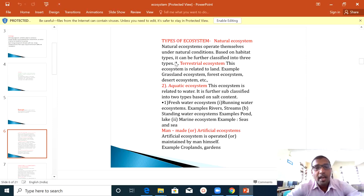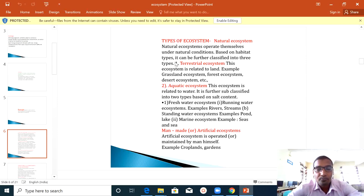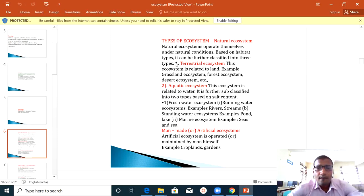The second type is Aquatic Ecosystem, which is related to water. Aquatic Ecosystem can be further divided into sub-types. First is Freshwater Ecosystem and second is Running Water Ecosystem.